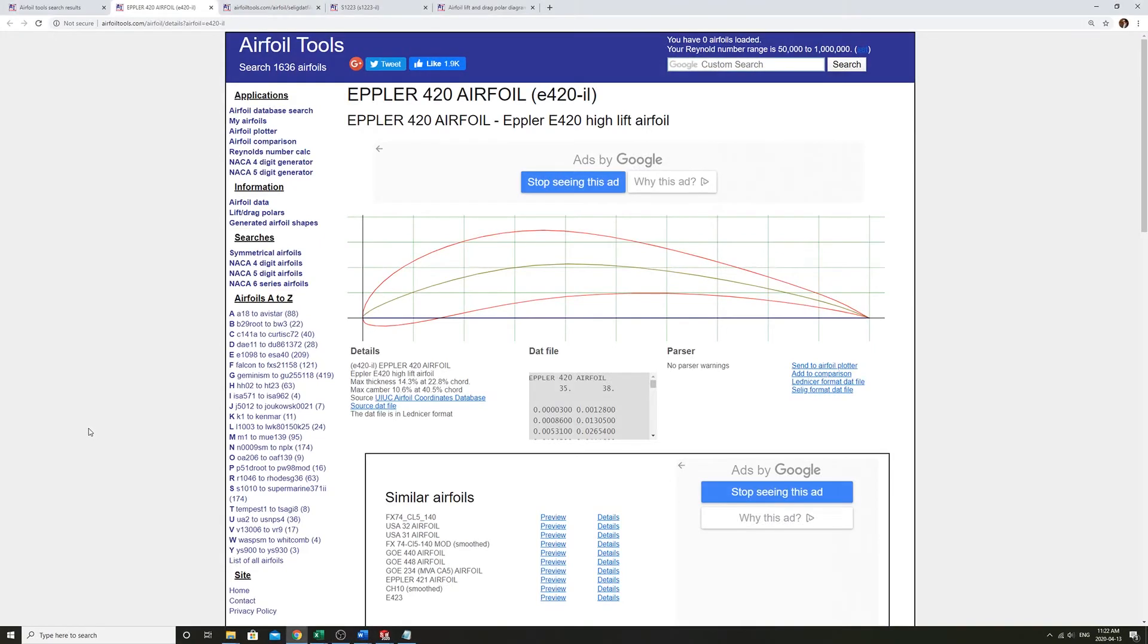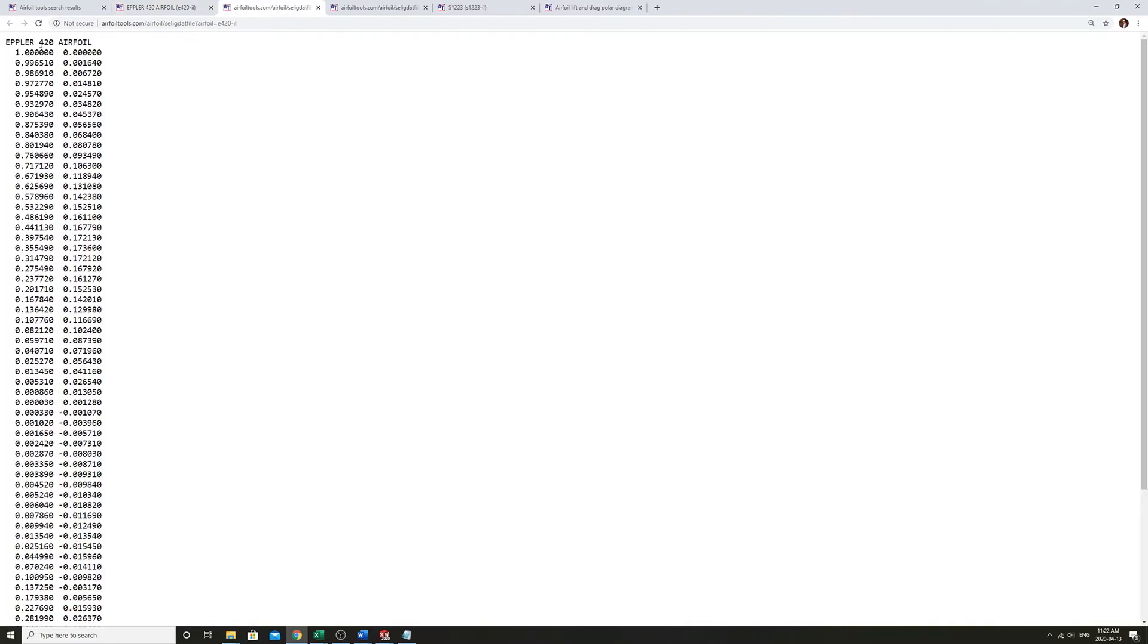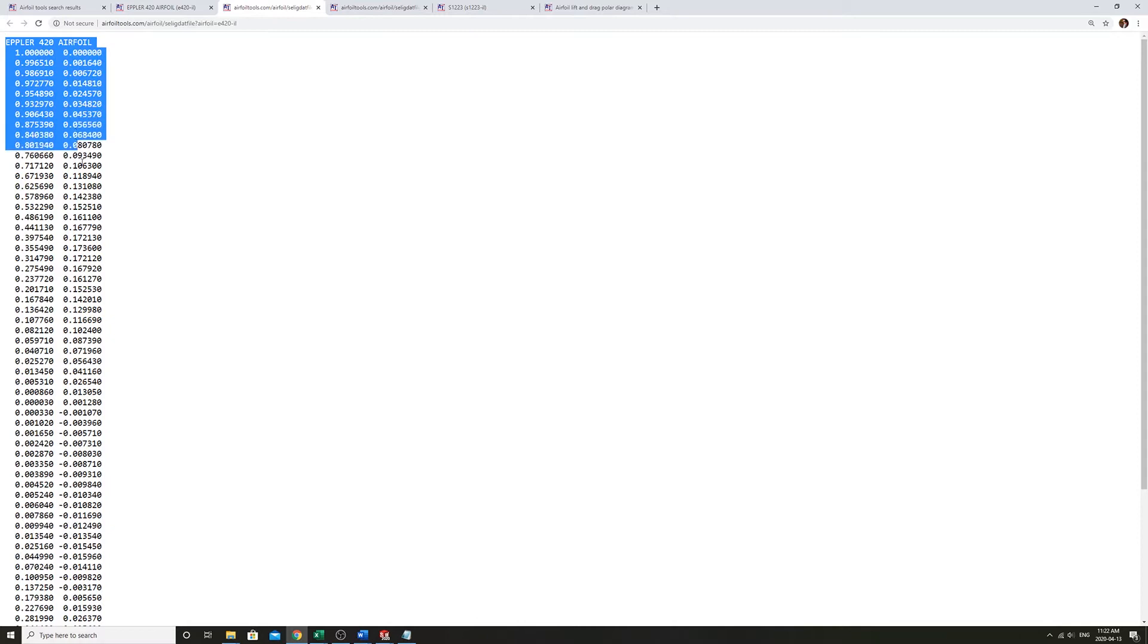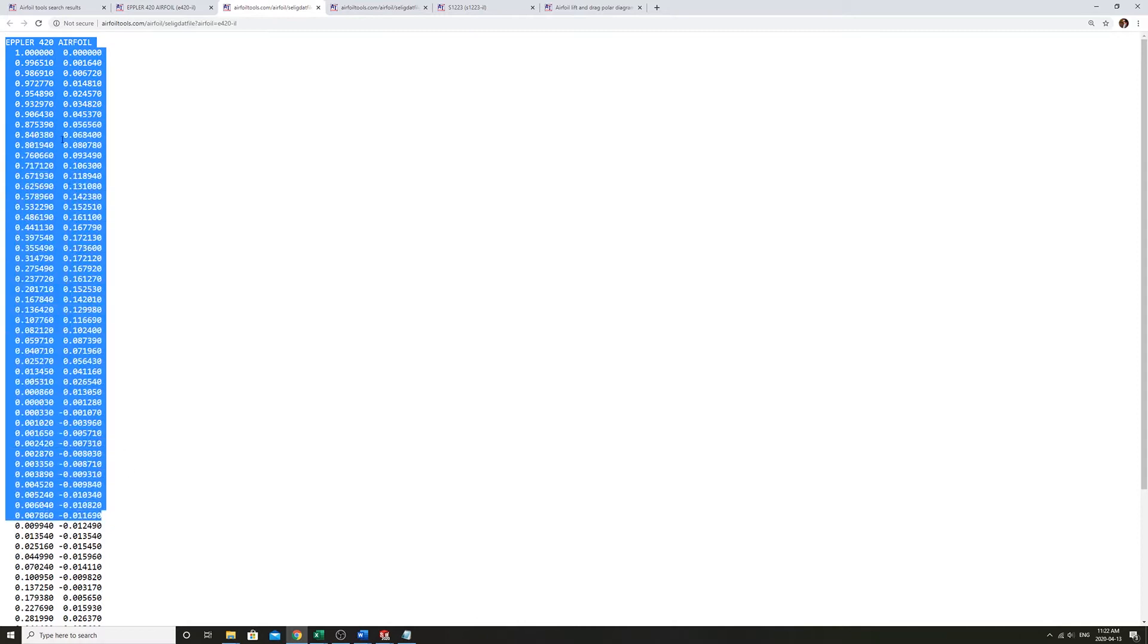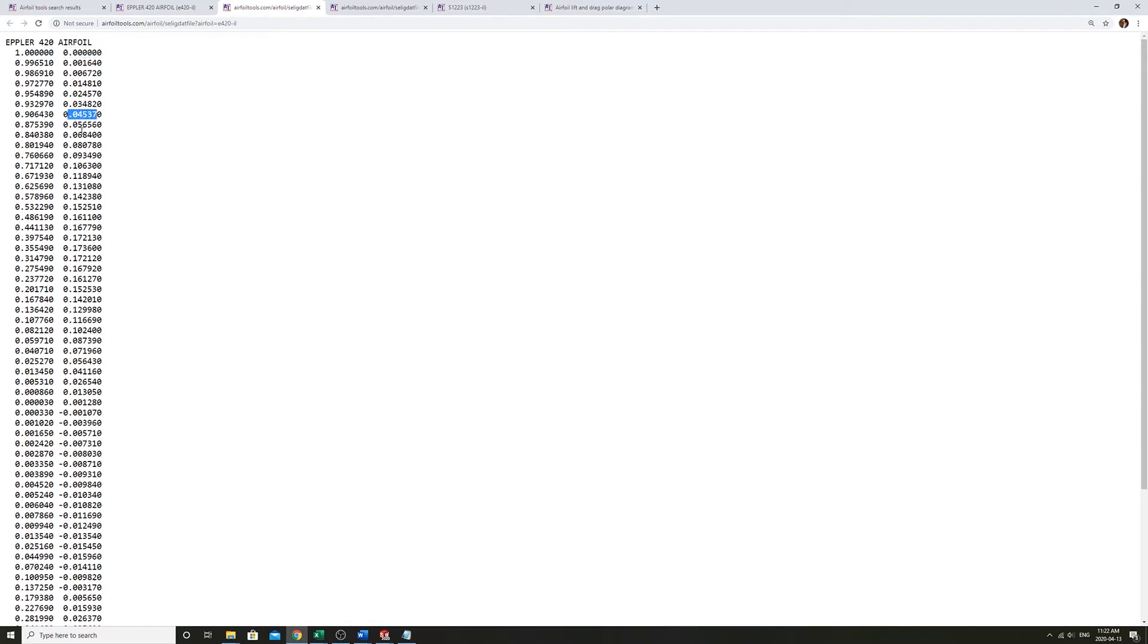So we're here on airfoiltools.com. We have this Epler 420 airfoil we want to import into SOLIDWORKS. So the data for the spline points is here in several different formats. I like to use this one here. So this is a series of points where the left column here is the length along the cord, normalized to one. So this is the trailing edge.